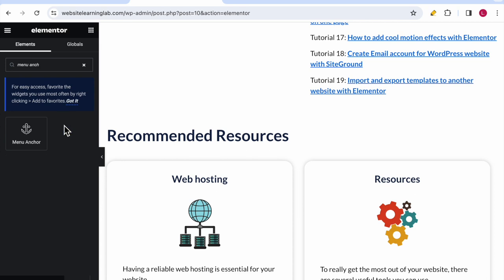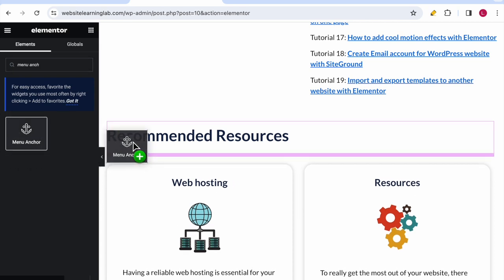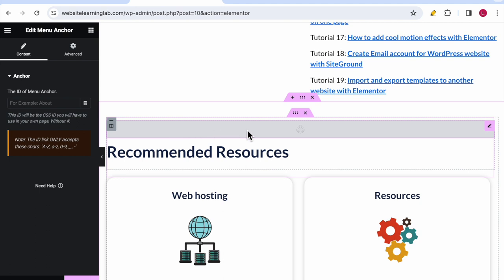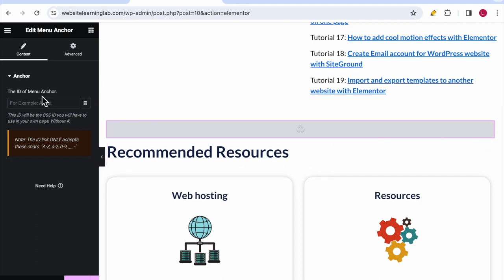Search for the menu anchor widget, click on it and drag it to the location that you want it to be displayed. Next thing you need to do is set an ID for the menu anchor.